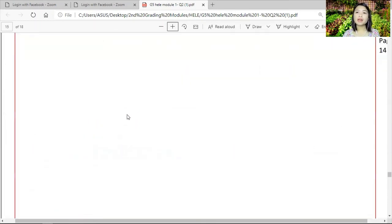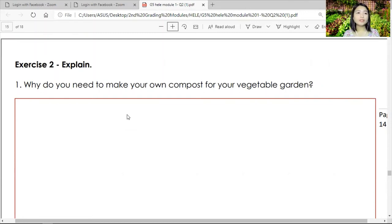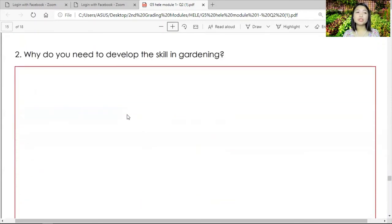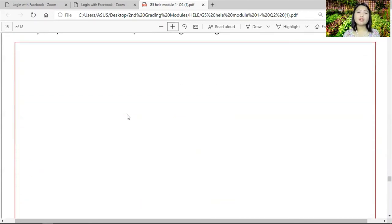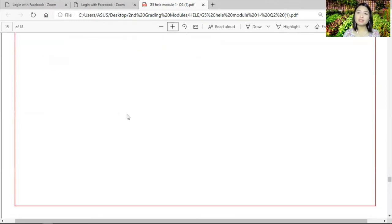For exercise number two, you will explain: number one — why do you need to make your own compost for your vegetable garden? Write your answer inside the box. Number two — why do you need to develop the skill in gardening? Write your answer in the box provided.